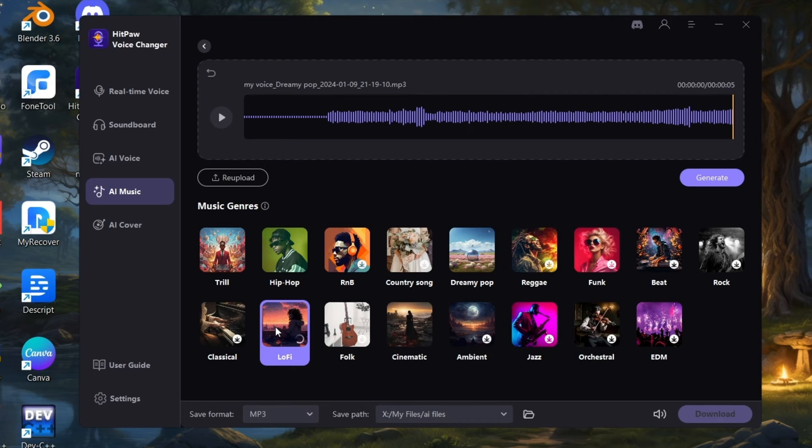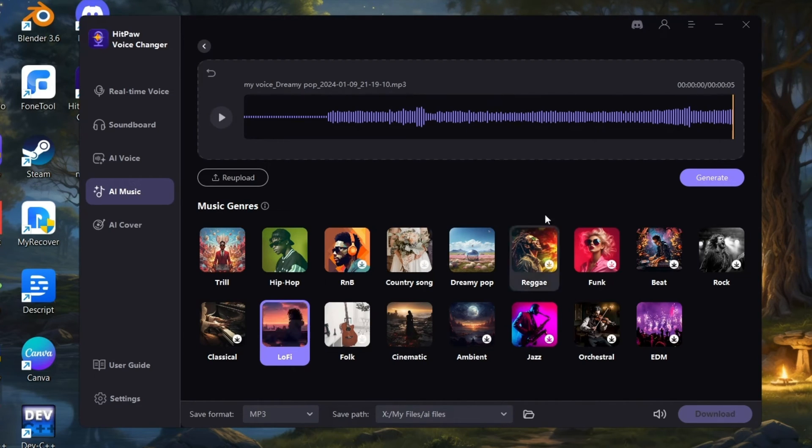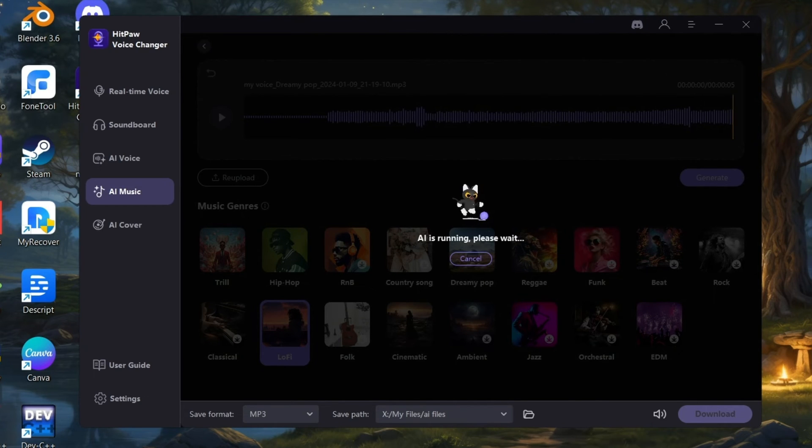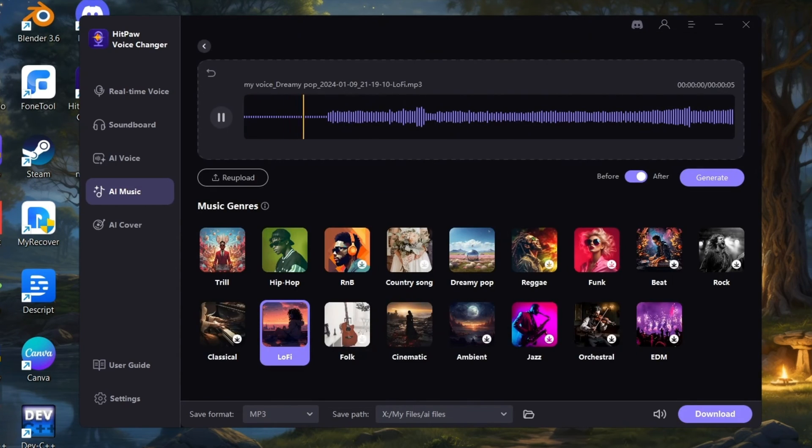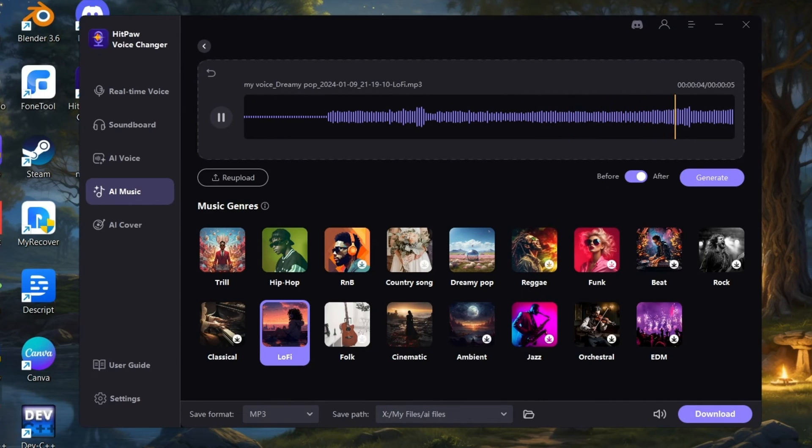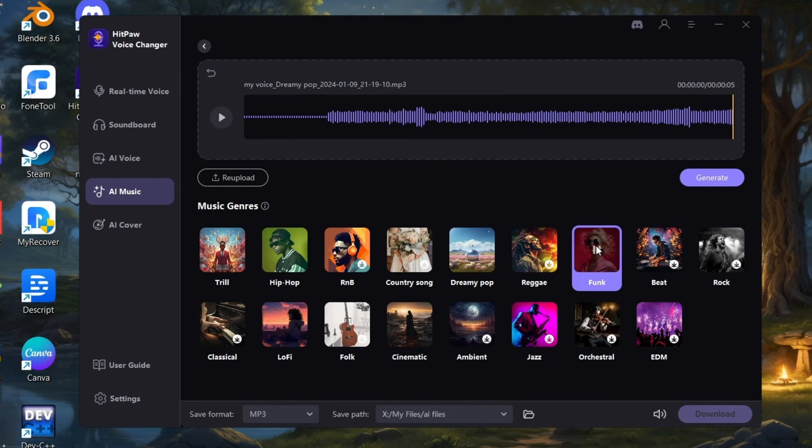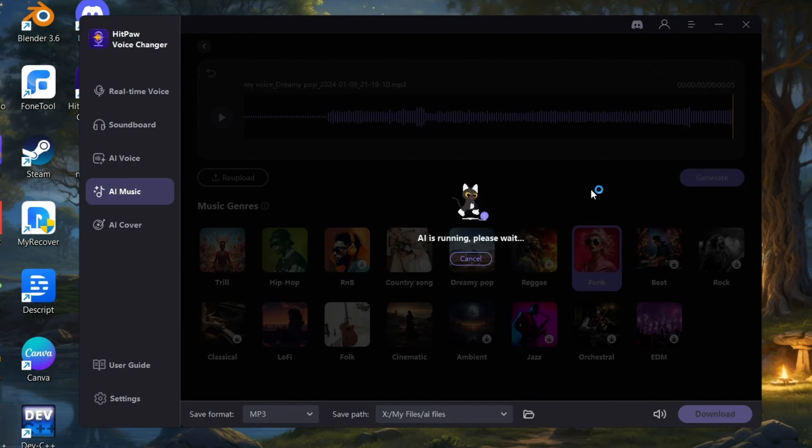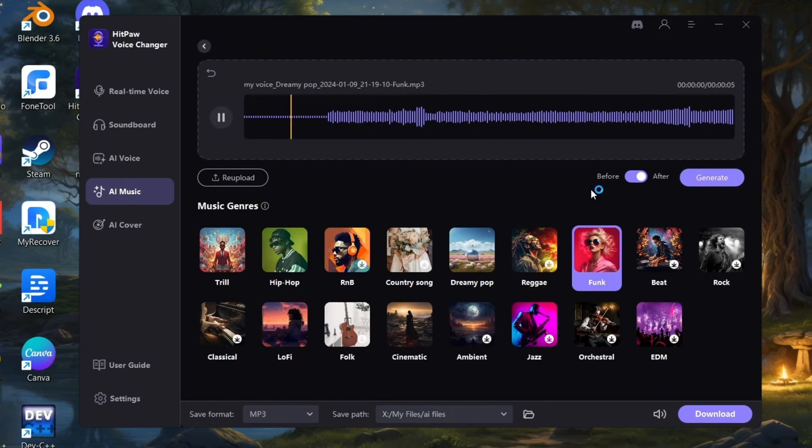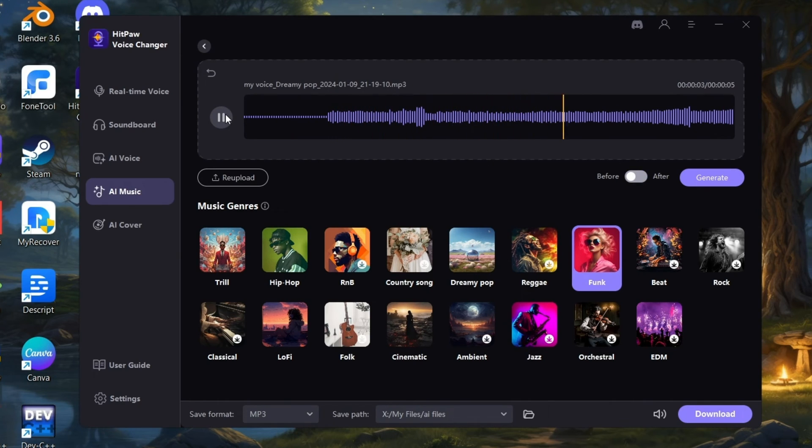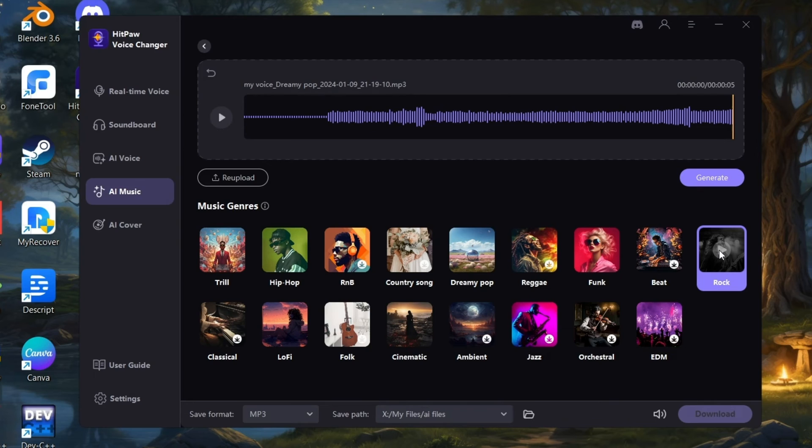Let me try with lo-fi. Generate. Cool. Let's try with Funk. What about Rock?